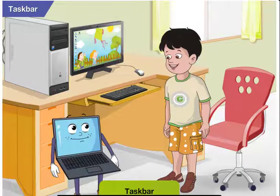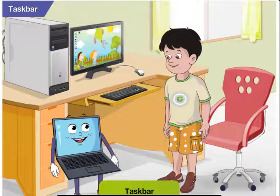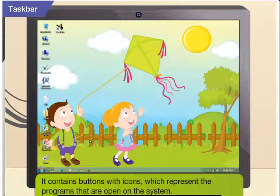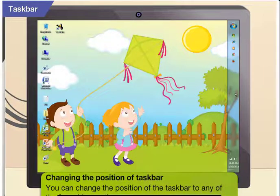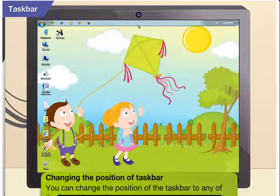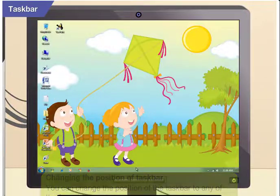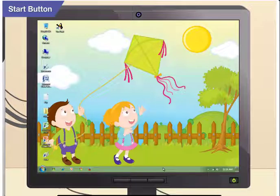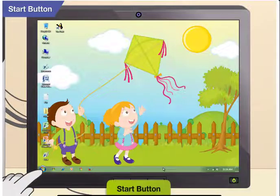What is that long bar at the bottom of the screen, Toggle? That is the task bar. The task bar is a long horizontal bar at the bottom of the screen. It contains buttons with icons which represent the programs that are open on the system. You can change the position of the task bar to any of the four sides on the screen. What is that round Windows icon on the left side of the task bar? Oh, that's the start button.